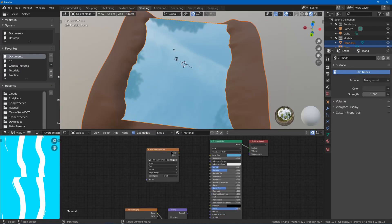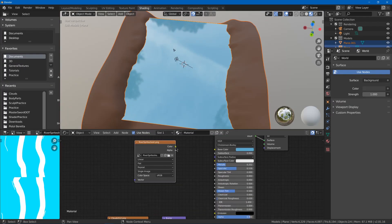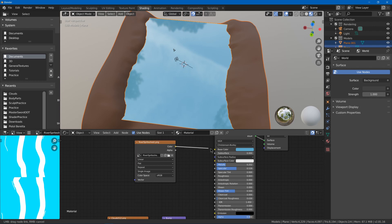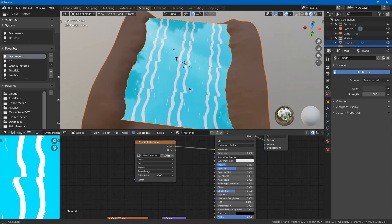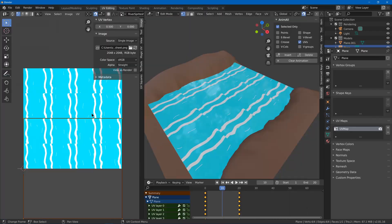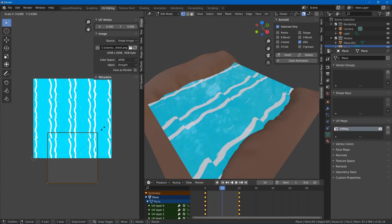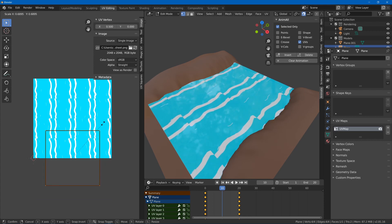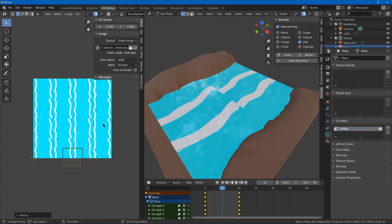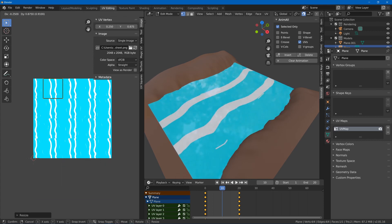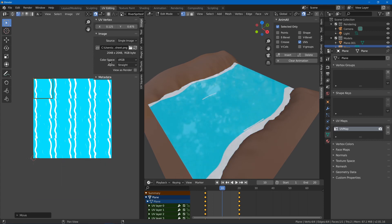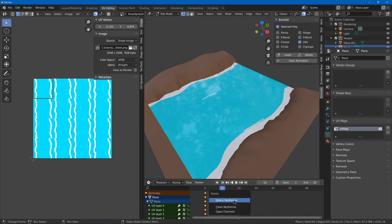Next we'll do more of a flipbook style animation using a sprite sheet that has each frame of the texture in it. I will hit S and scale the UVs to 0.25 and then I'll move it to the corner using snapping. And then I'll just delete the previous keyframes.